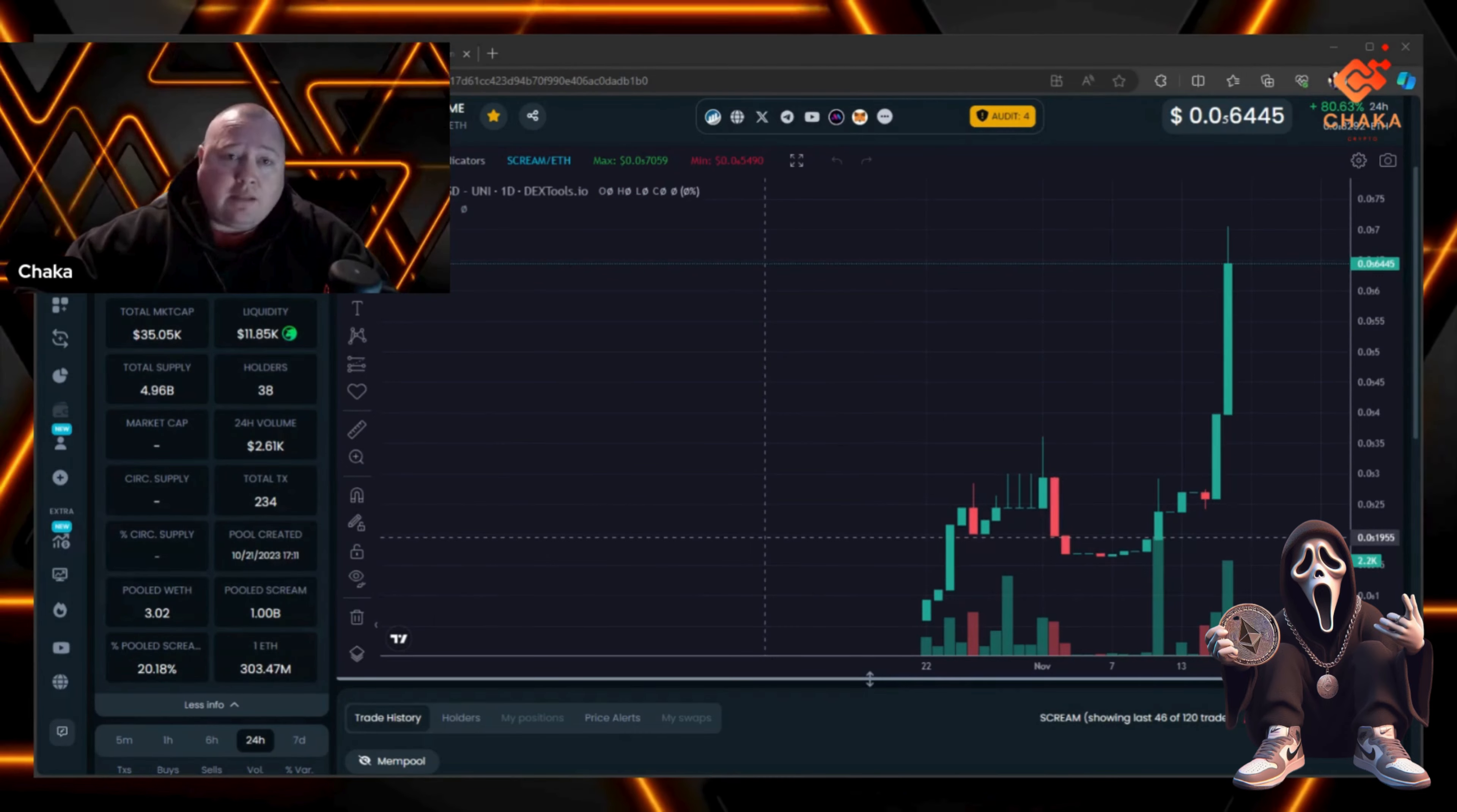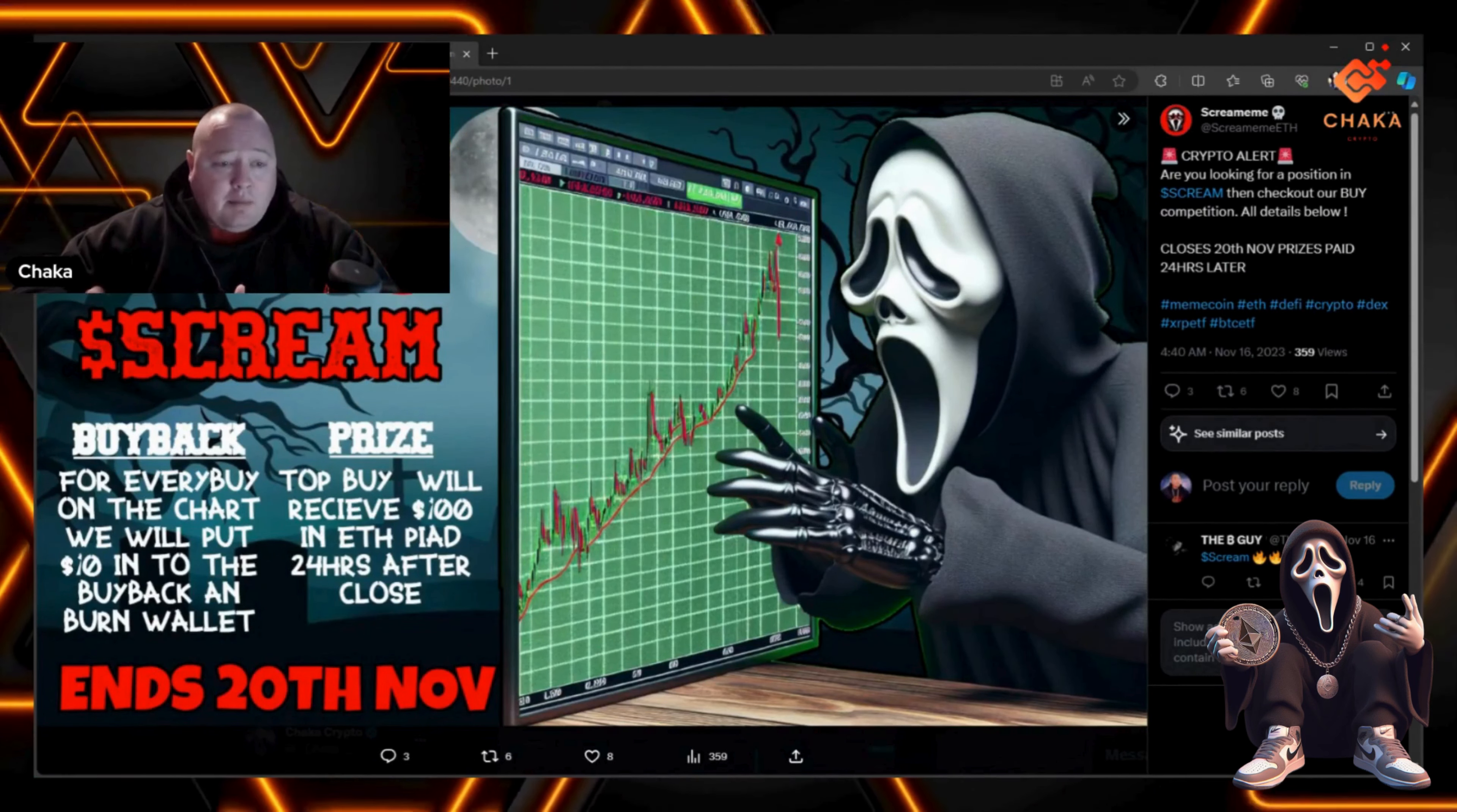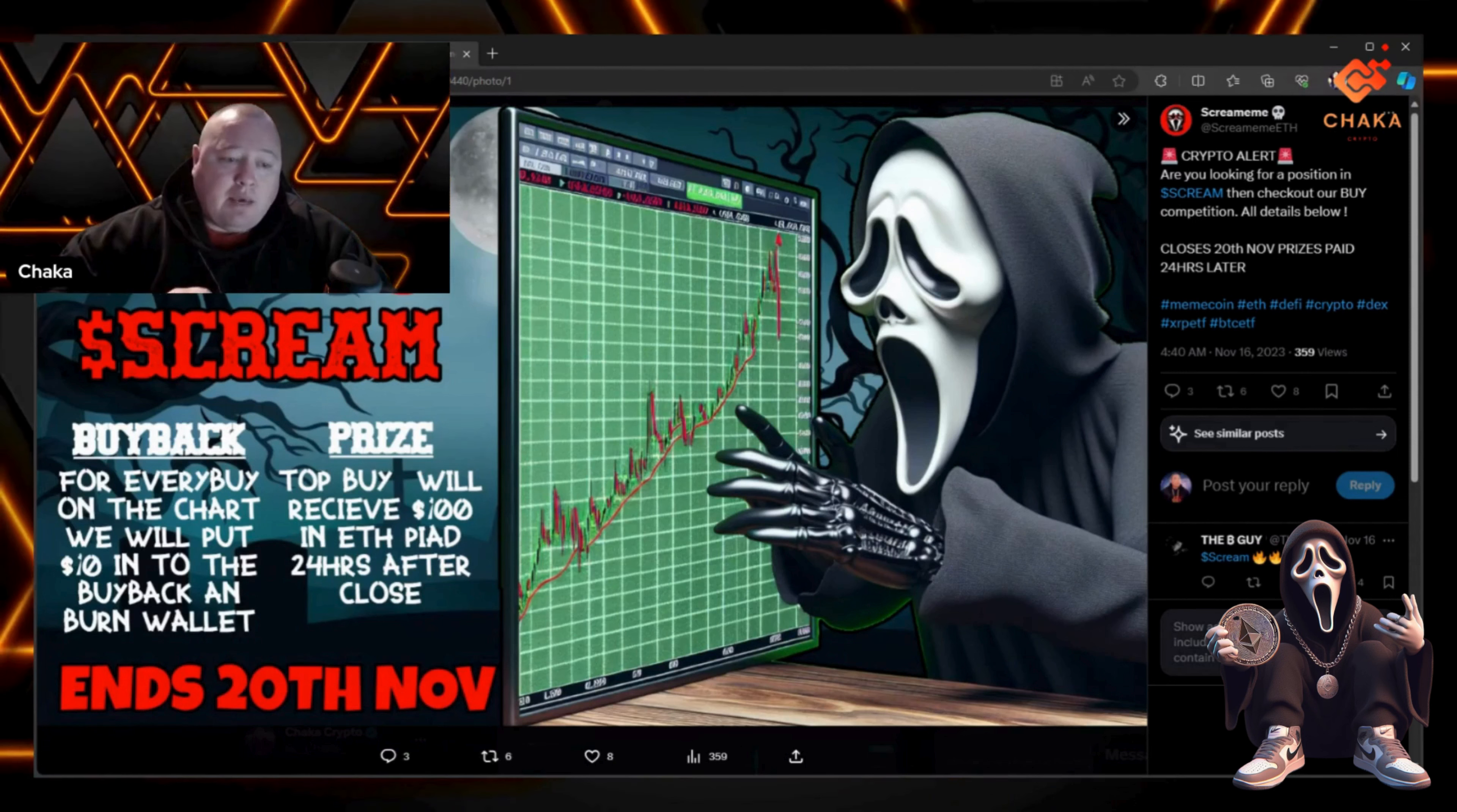Let's go over to their Twitter. Scream Meme is having a buy competition. It says 'Time to Buy Scream' - for every buy on the chart, they will put $10 into the buyback and burn wallet.